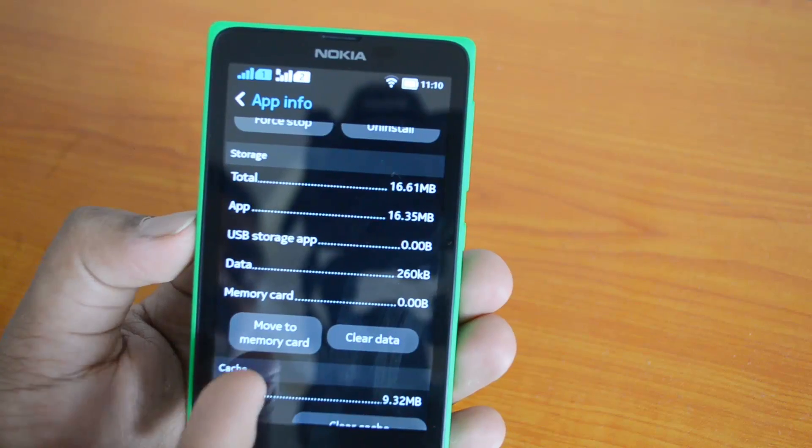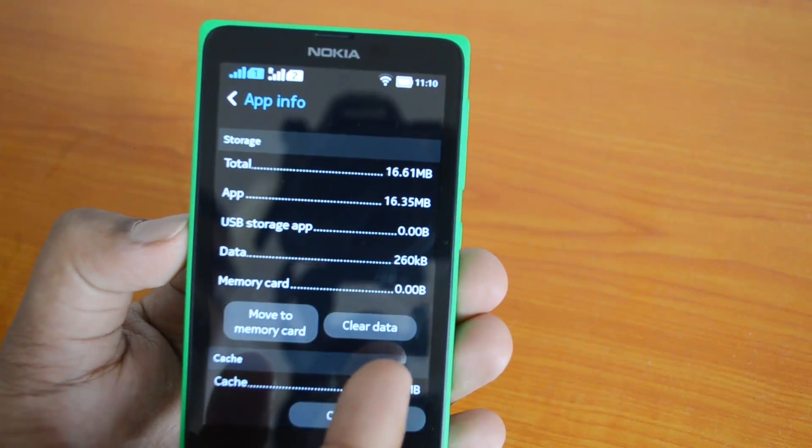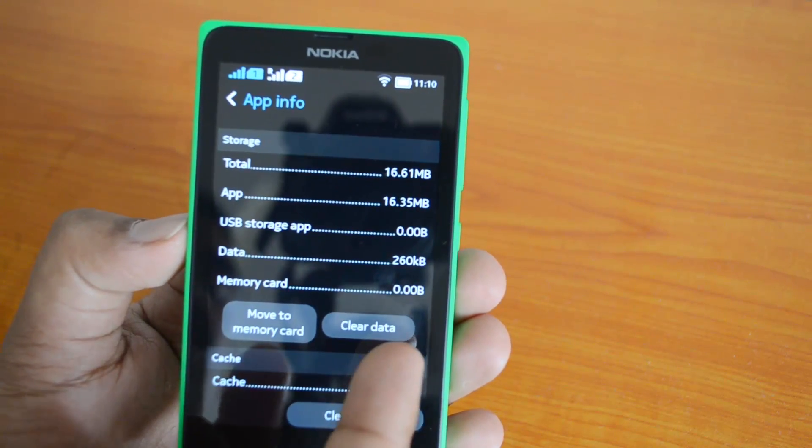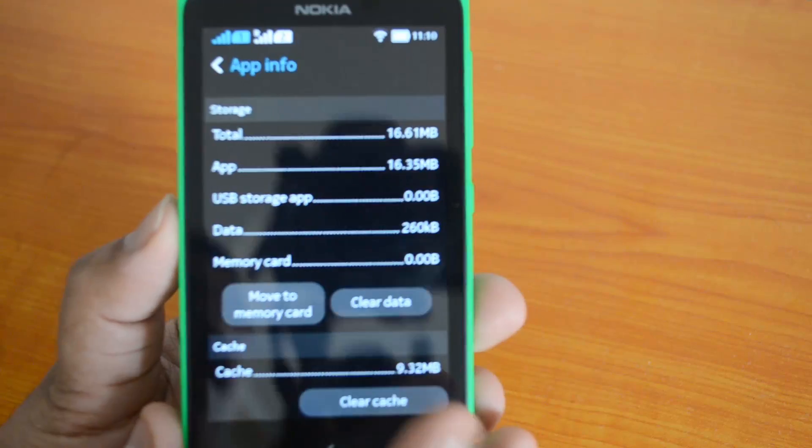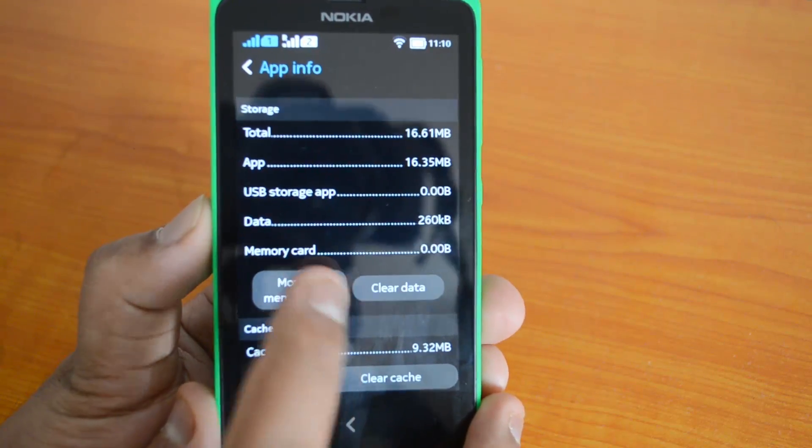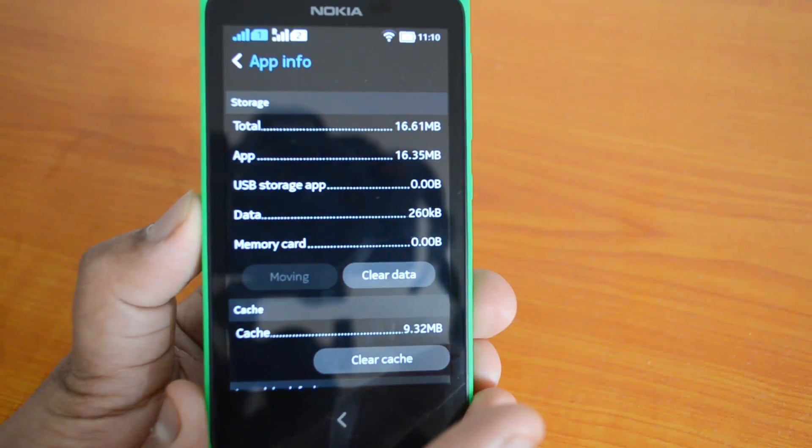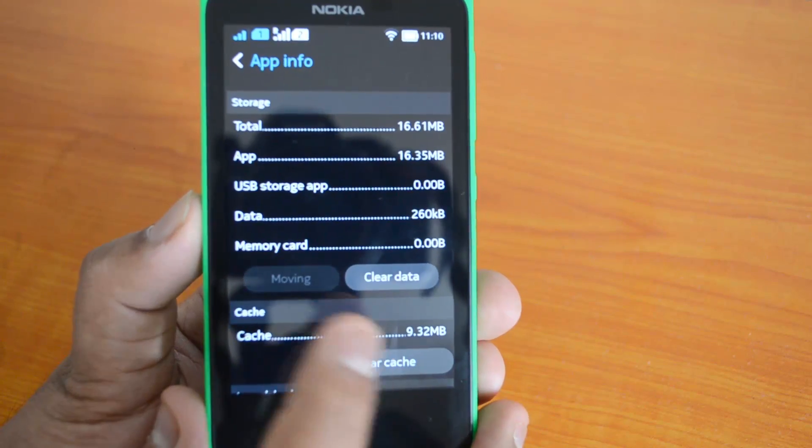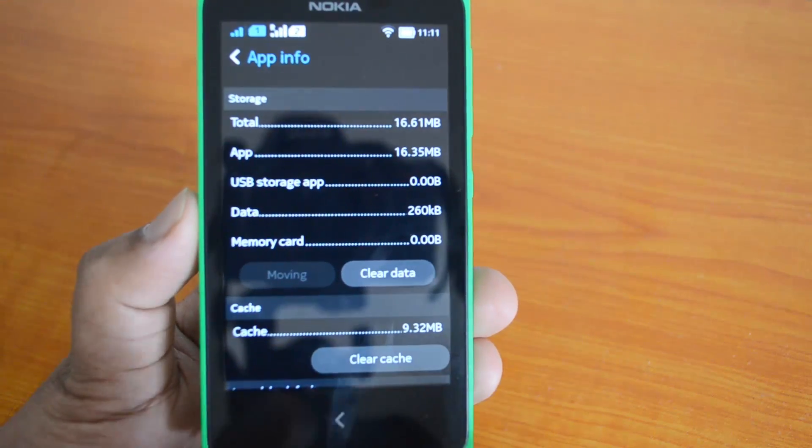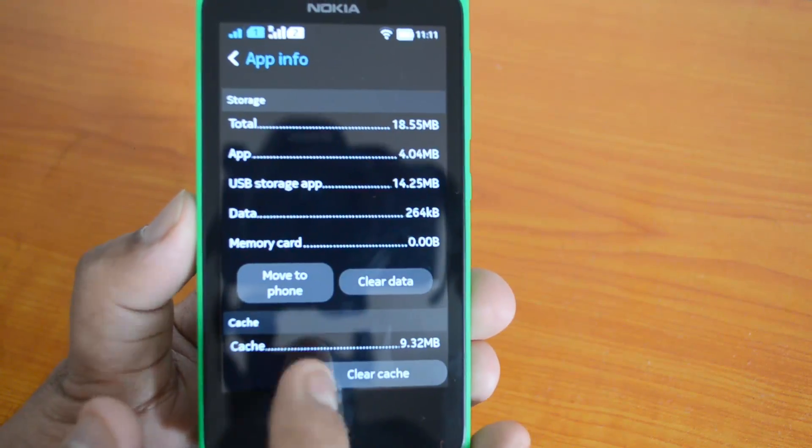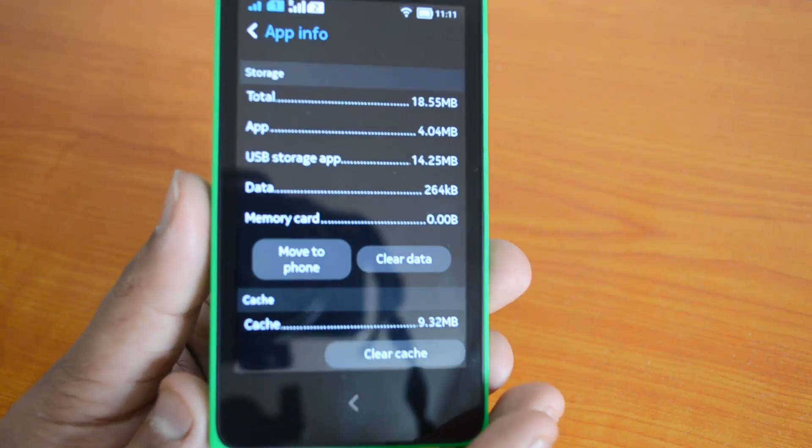You can see the option at the bottom: move to memory card, and also the option to clear data. Now let's click move to memory card. It's currently moving, so you can see this is the option to move an app to SD card.